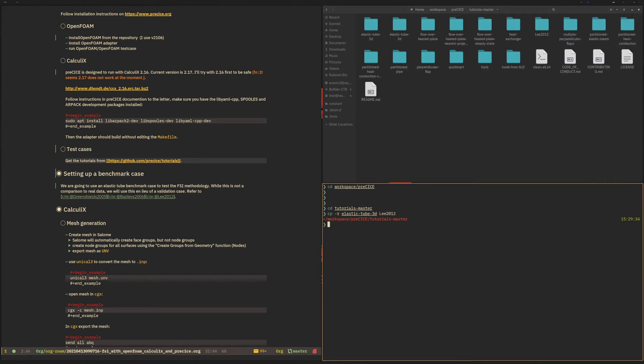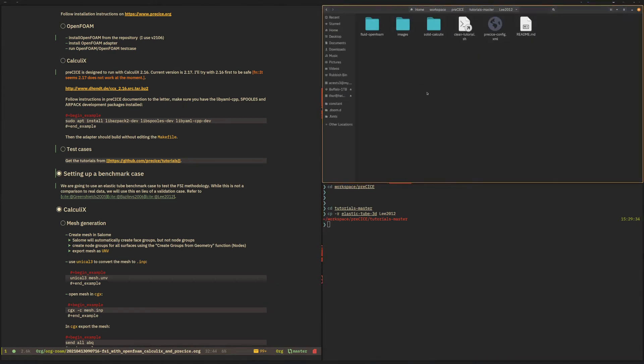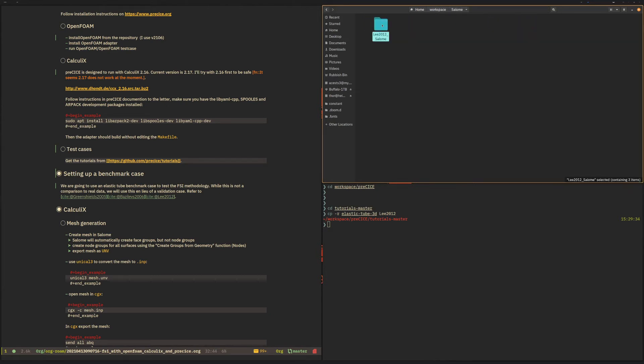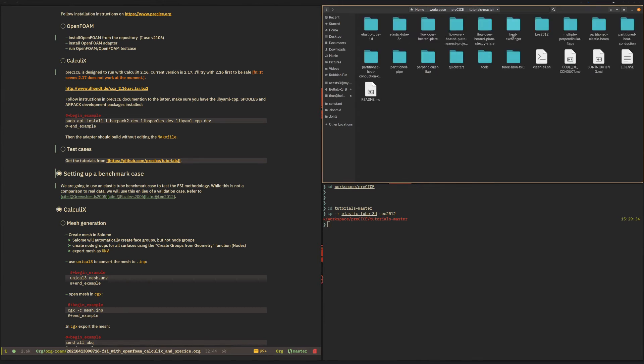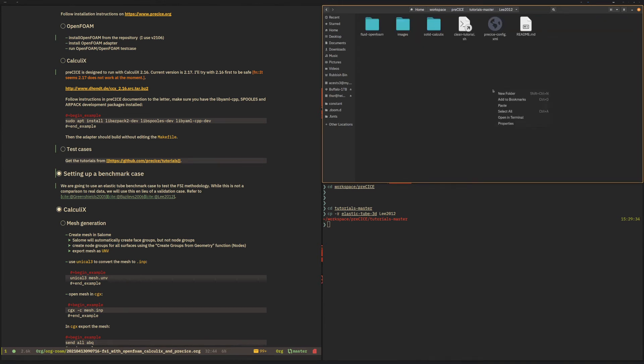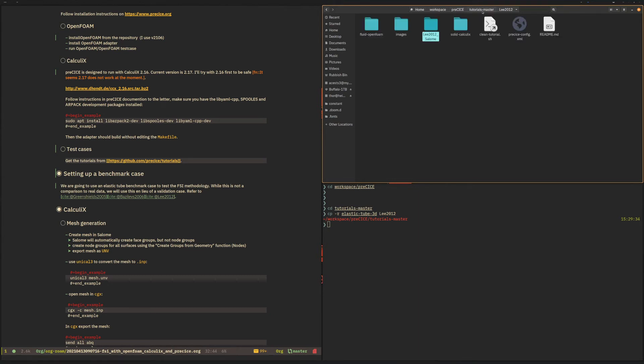There we go. So we now have this case prepared. Let me copy the data from Salome into that PreCICE tutorial, obviously you can do that by the command line as well. So we now have the Salome file and the two UNV mesh files that we exported earlier.